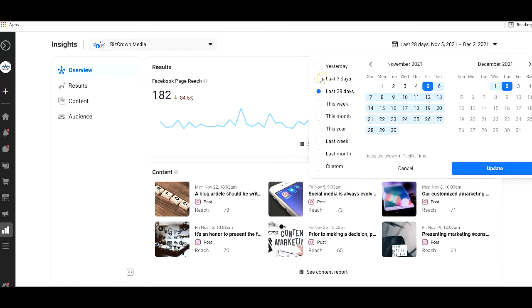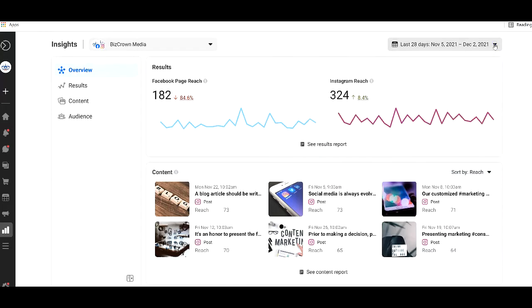You could do yesterday, last seven days, this week, this month, last week, last month, custom. So you get a lot of options right there. And so on the left here, we have the four main tabs.